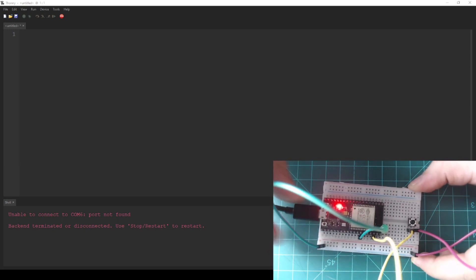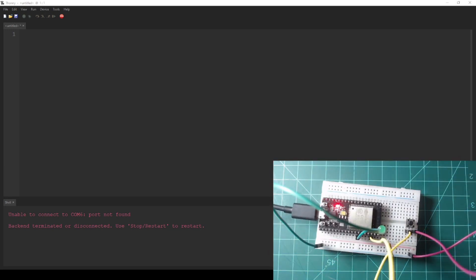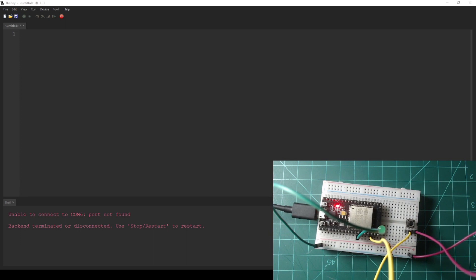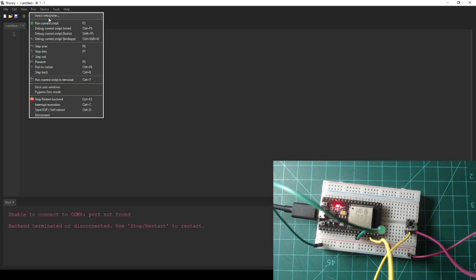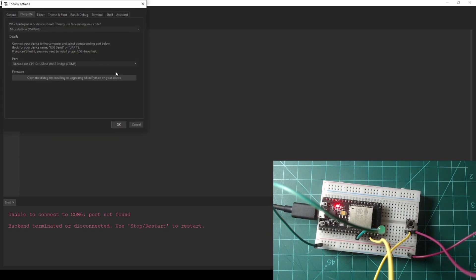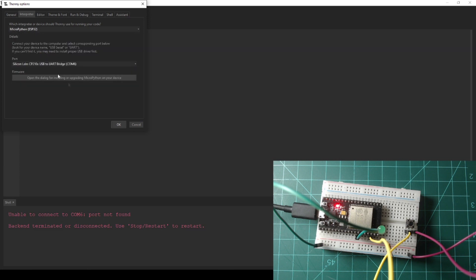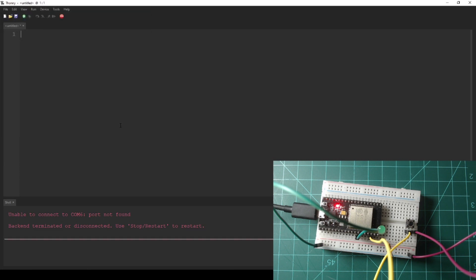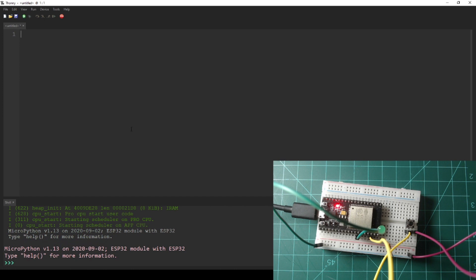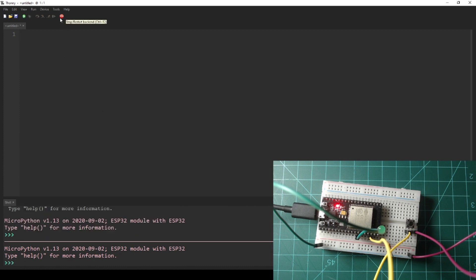Open Thonny and plug your NodeMCU into your computer with a USB cable. Navigate to Run Select Interpreter and make sure your interpreter is set to MicroPython ESP32 and make sure that your port is set to the port of your NodeMCU. If at this point you do not have a REPL indicated by the three greater than signs in the shell tab at the bottom of the window, press the stop button at the top of Thonny.